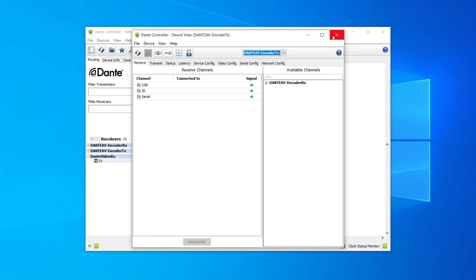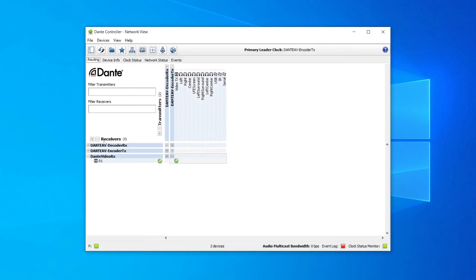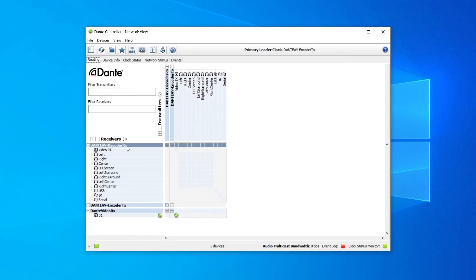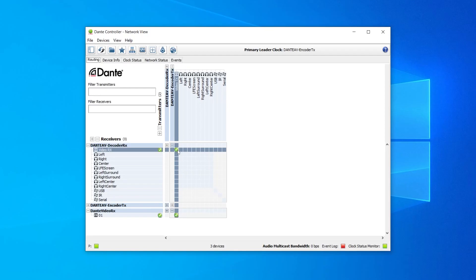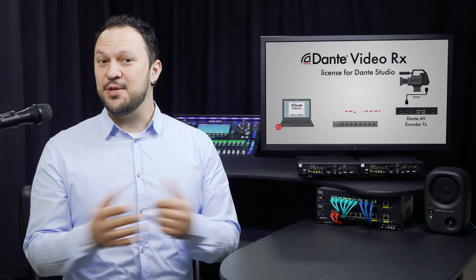Now your Dante AV transmitter can send the same video feed to multiple destinations, including Dante Studio. And that's it!